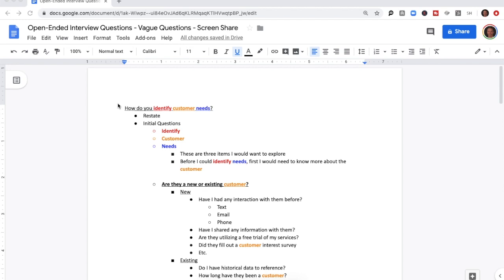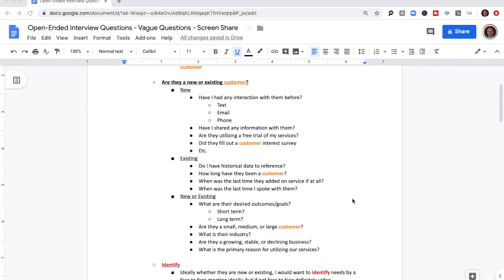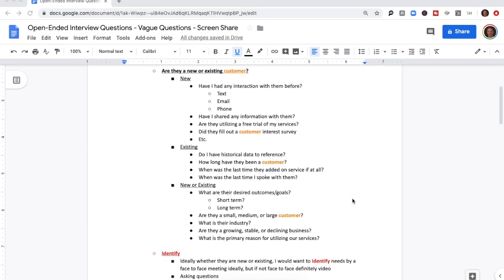Before I could identify needs, first I would need to know more about the customer. Are they a new or existing customer? If they're new, have I had any interaction with them before — text, email, phone? Have I shared any information with them? Maybe they're utilizing a free trial of my services, or did they fill out a customer interest survey. If they're existing, the first place I want to go is historical data — how long have they been a customer, when was their last service, and when was the last time I had any form of communication with them?